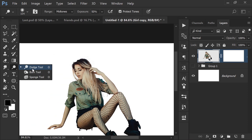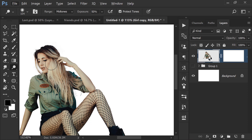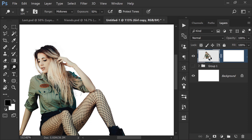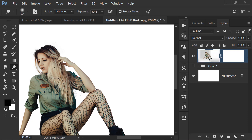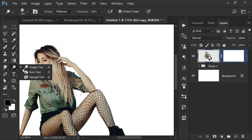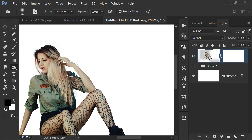I will tell you about when to use the Dodge tool. If you press Alt while using the Burn tool, it will switch to Dodge — so you can use both tools with a single shortcut. Alt press gives you Burn, and without it gives you Dodge — two tools using the same selection.